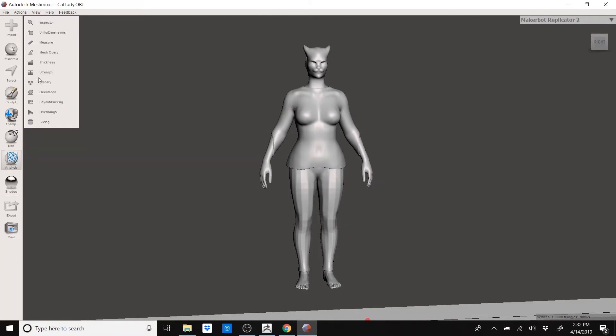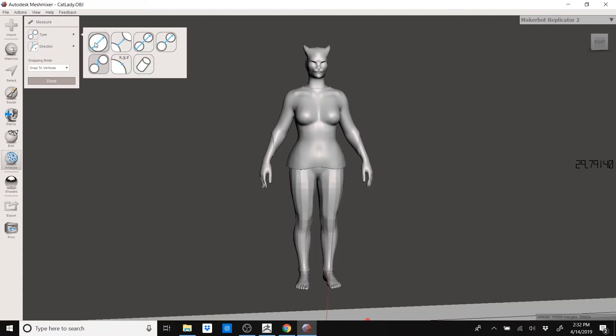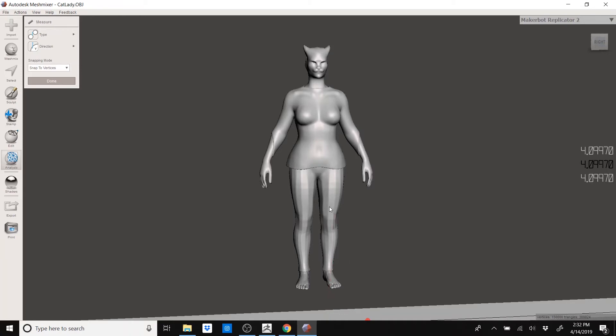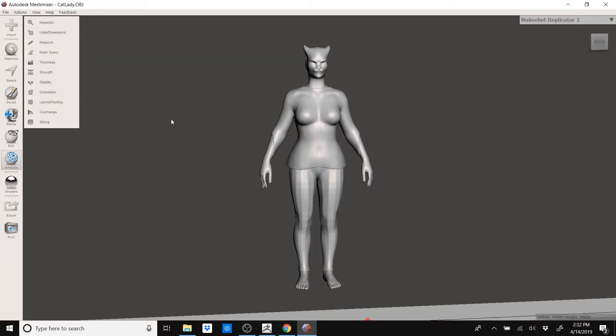You can verify the height by hitting Analysis, Measure. Make sure your type is from point to point. Direction is in the y-axis. And here you go. So her point is attached to her knee which isn't very helpful. You can fix that by holding Control, tapping on her toe. And there you go. It's about 28.59 millimeters which is plenty close enough for me.